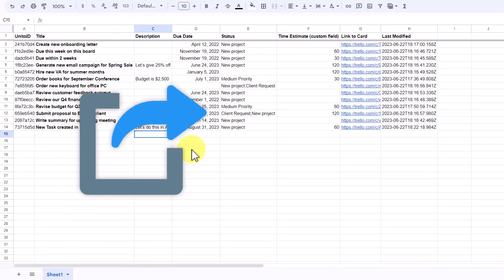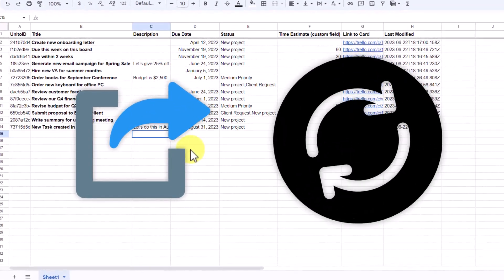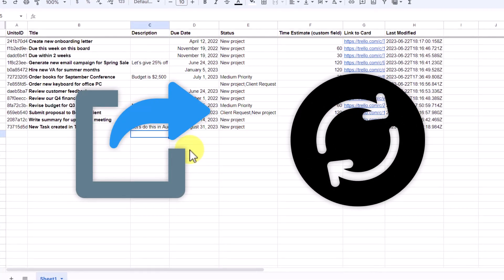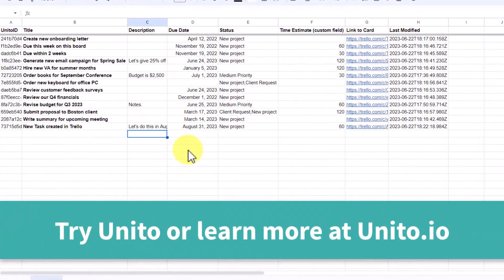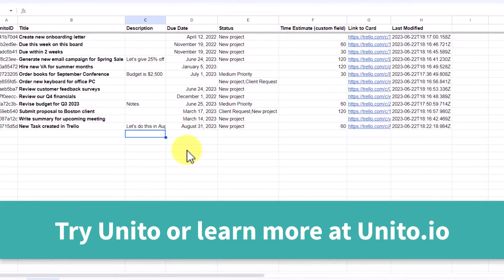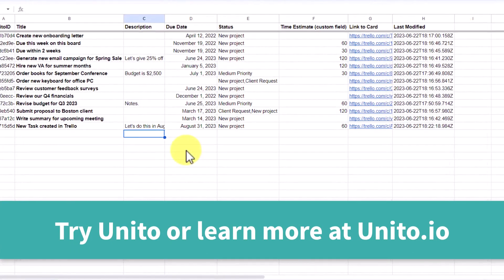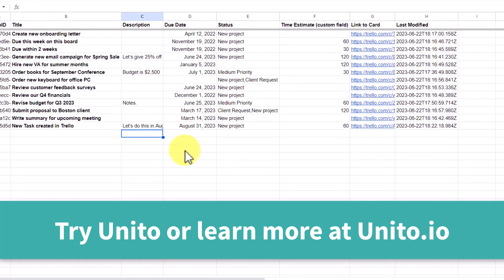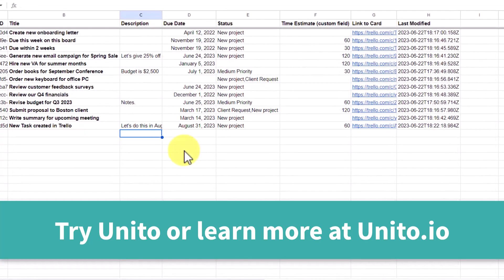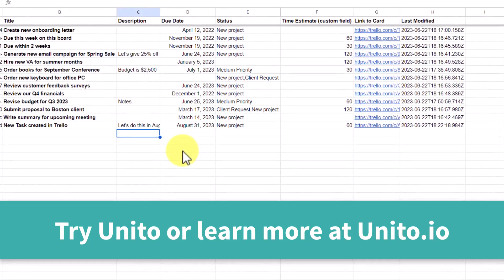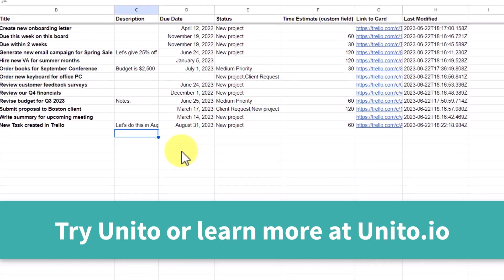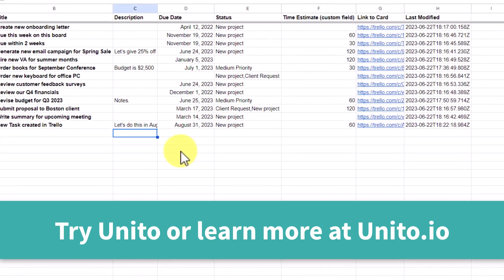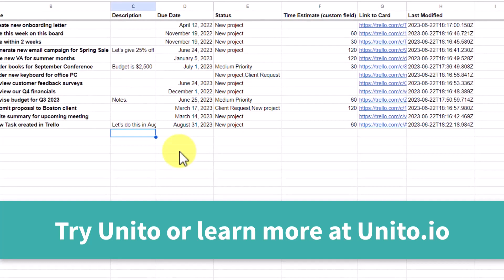So if you want to export your Trello boards in a more meaningful way or share information without having to add someone to your boards, Unido may be the best solution for you. To get started, simply add the power up to your boards or go to unido.io. And if you enjoyed this tutorial, you'll probably like the video which is being recommended to you right now. Thank you so much for watching. And remember, being productive does not need to be difficult. In fact, it's very simple.